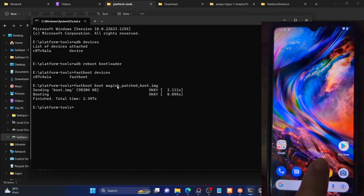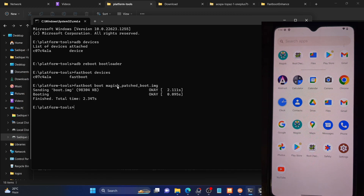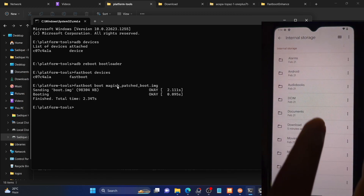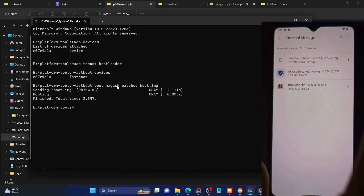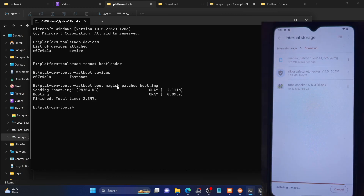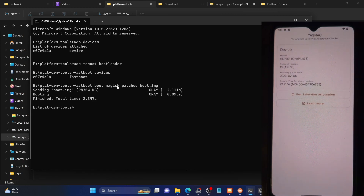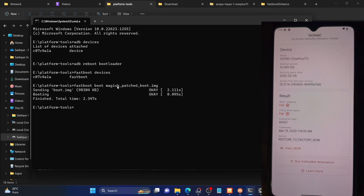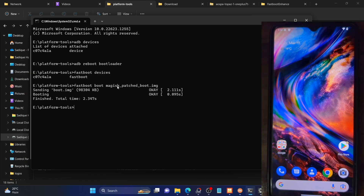We've completed rooting. Now let me show you how to pass the SafetyNet test. Currently, SafetyNet is failing on my phone. I'll use the YASNAC app — you can download it from the Play Store. Tap Run SafetyNet Test. As you can see, we are currently failing both Basic Integrity and CTS Profile Match. Our aim will be to pass both tests.